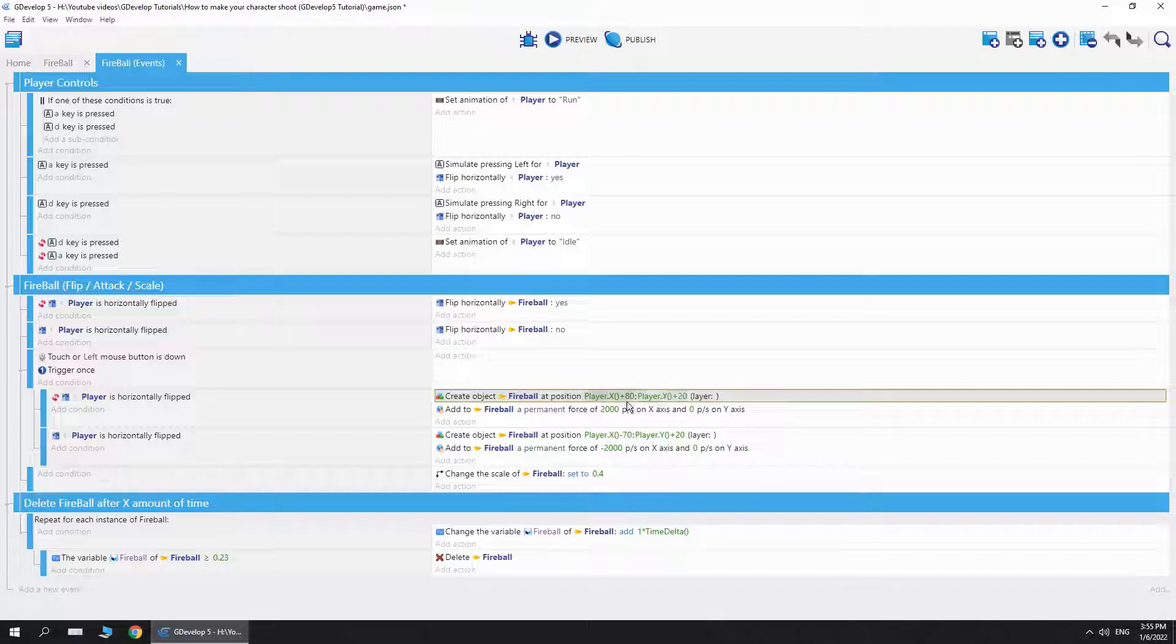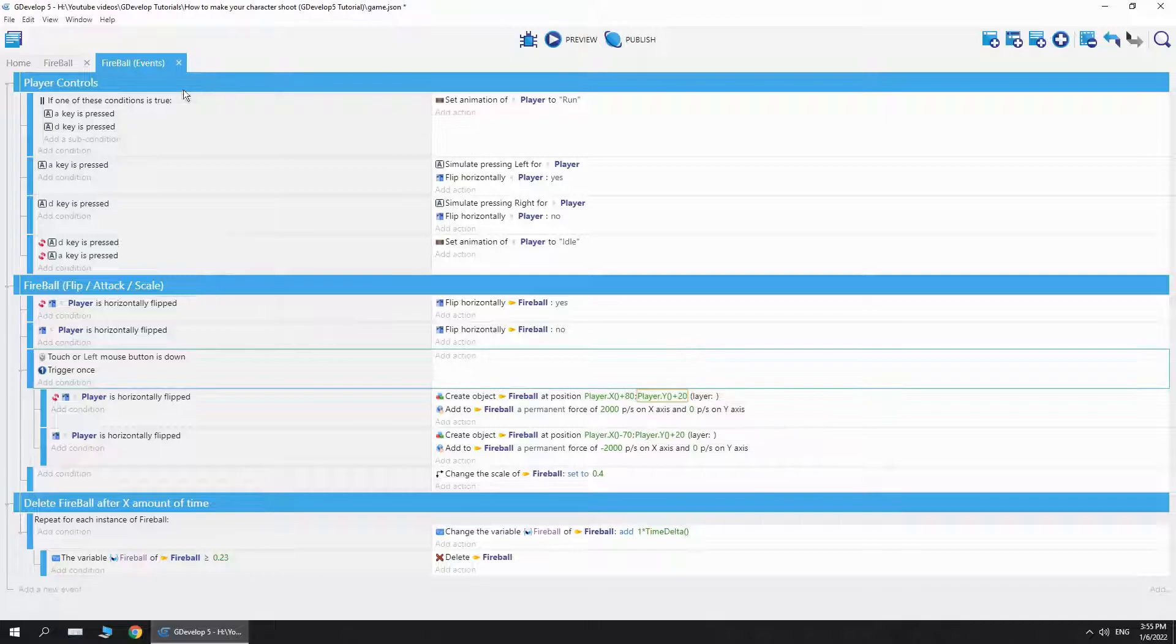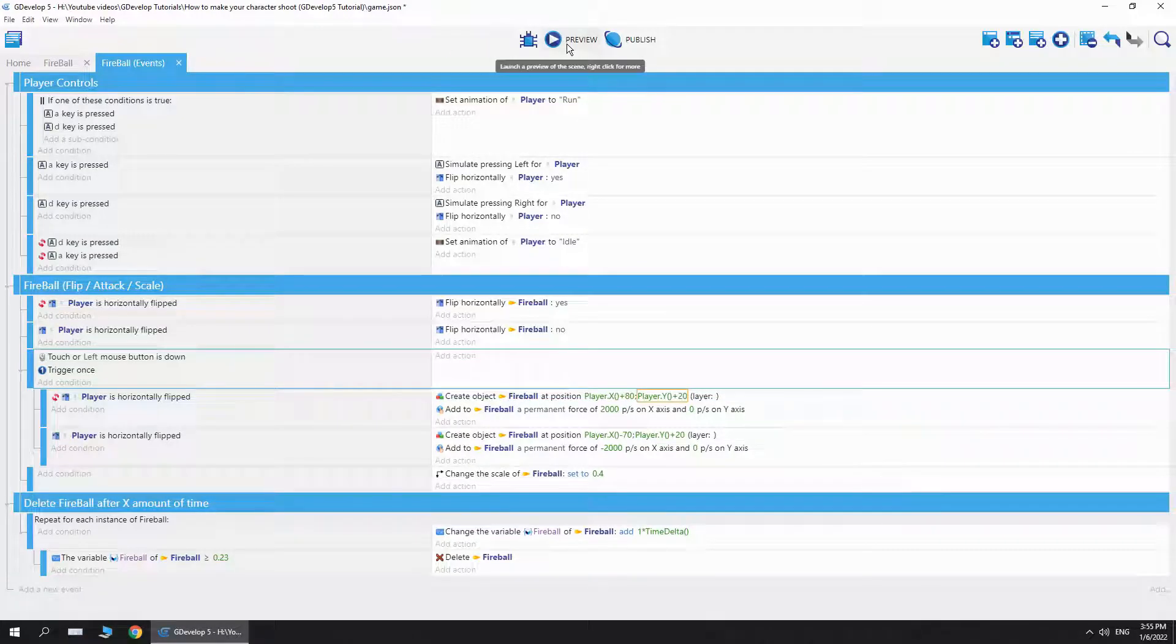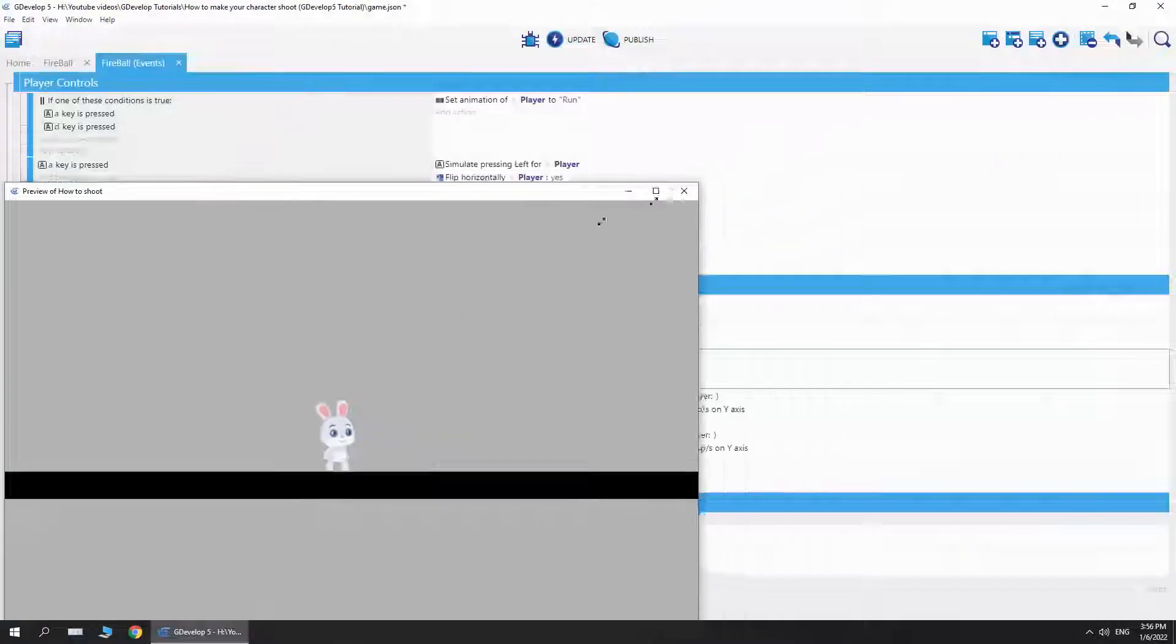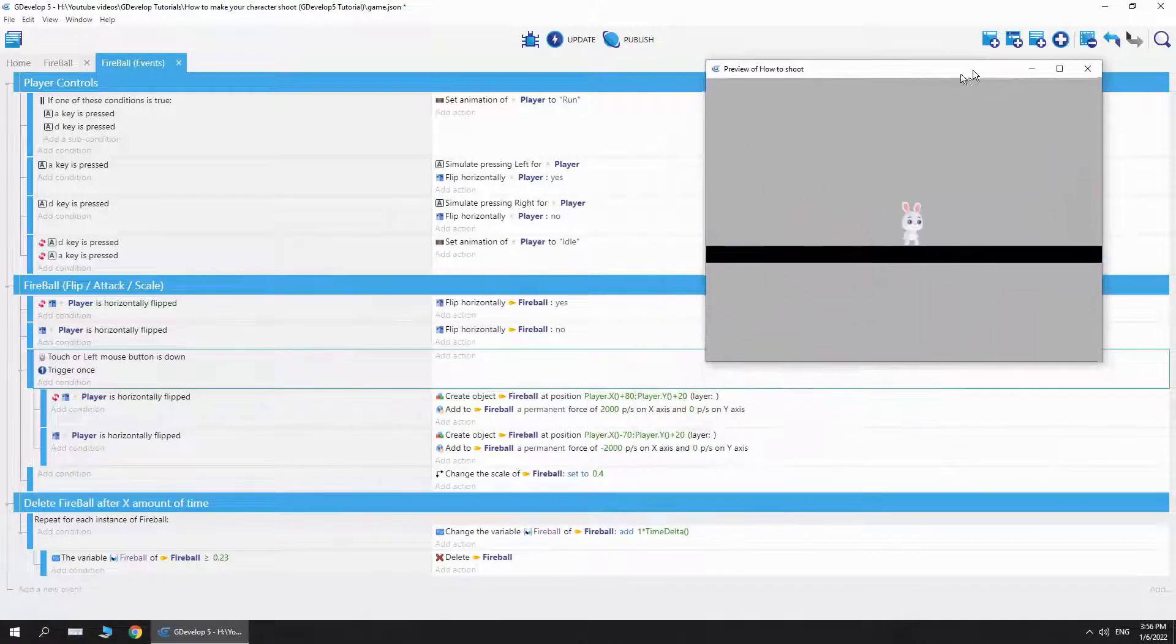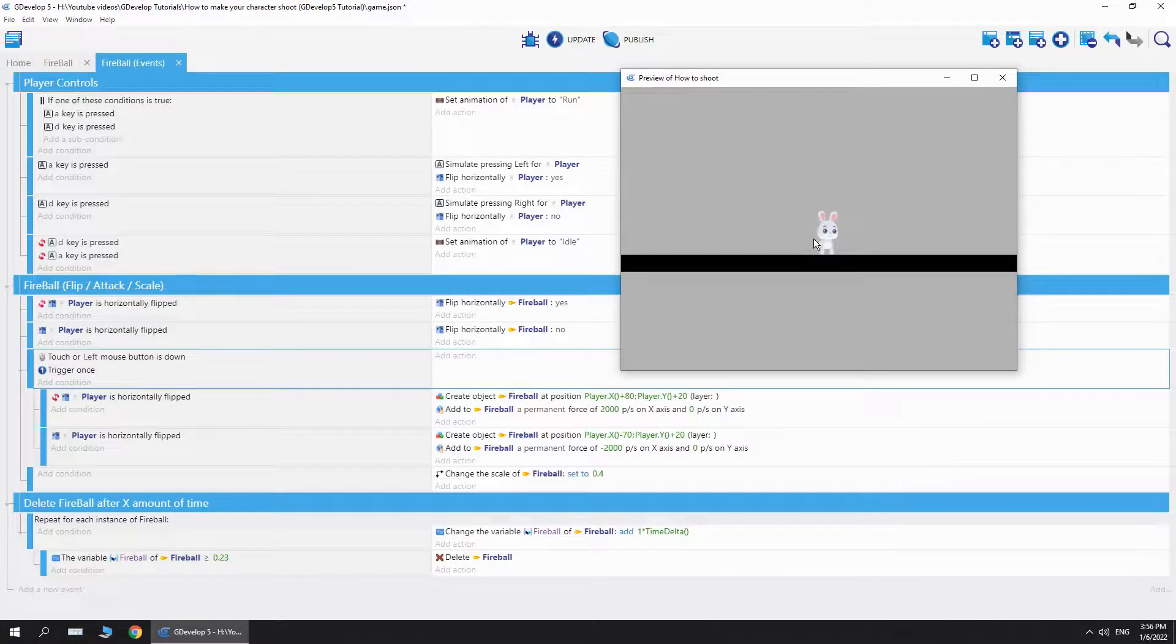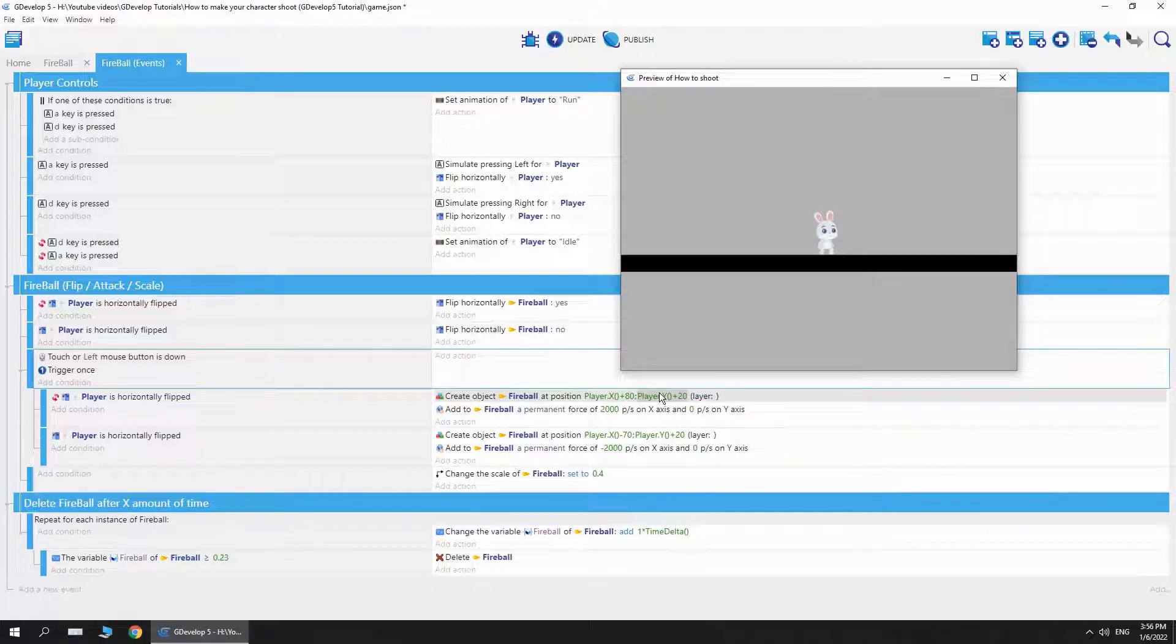I just added plus 80 and plus 20 just to change where the object is created. Basically, the character right now is not flipped, as you can see. Here's the character not flipped, and then we create a fireball when we hit the left mouse button at position player X player Y.